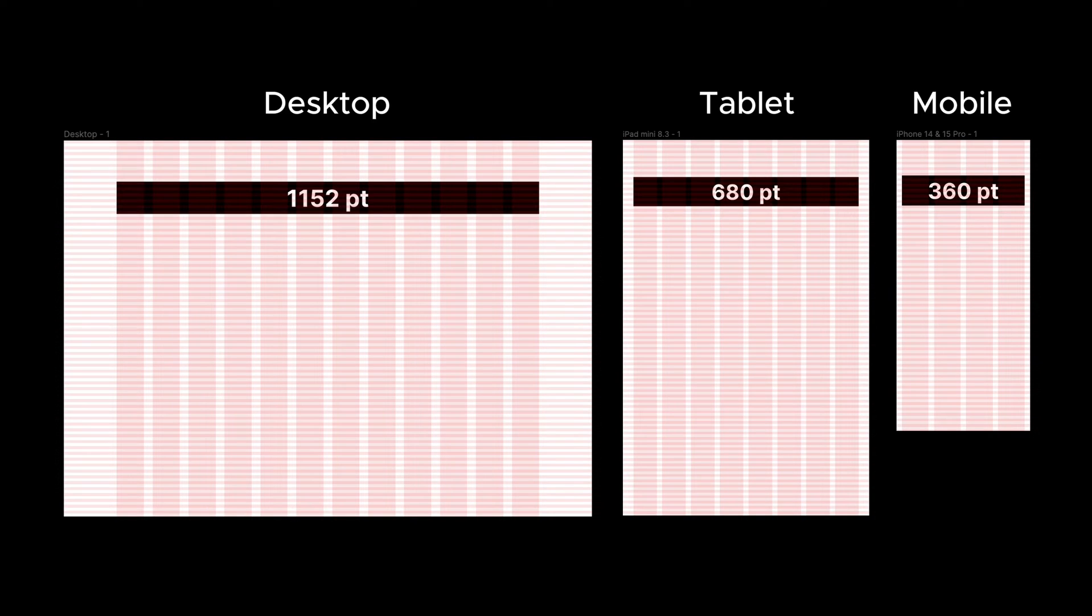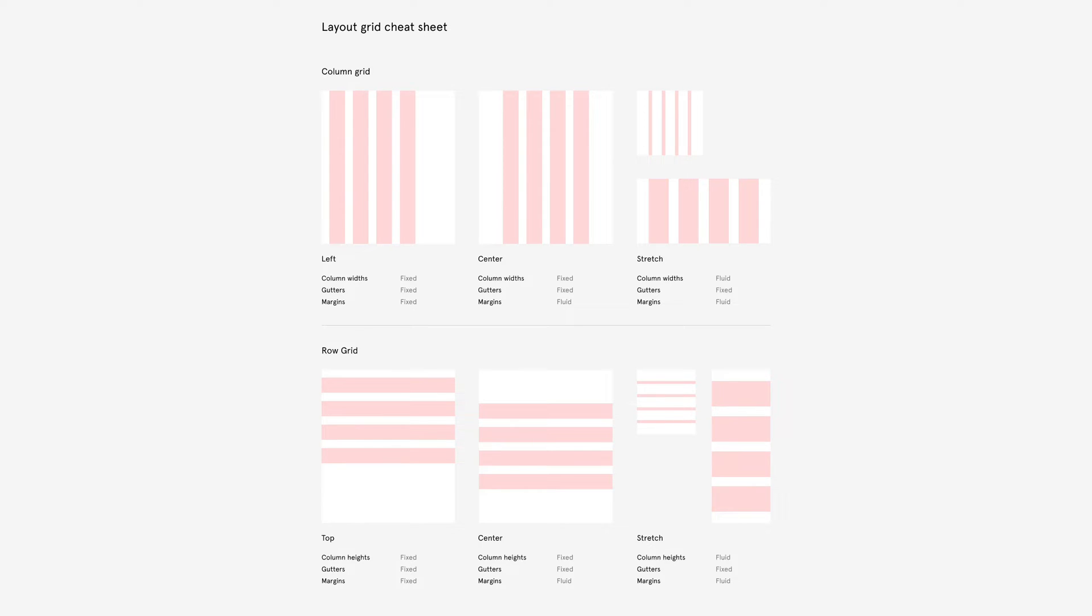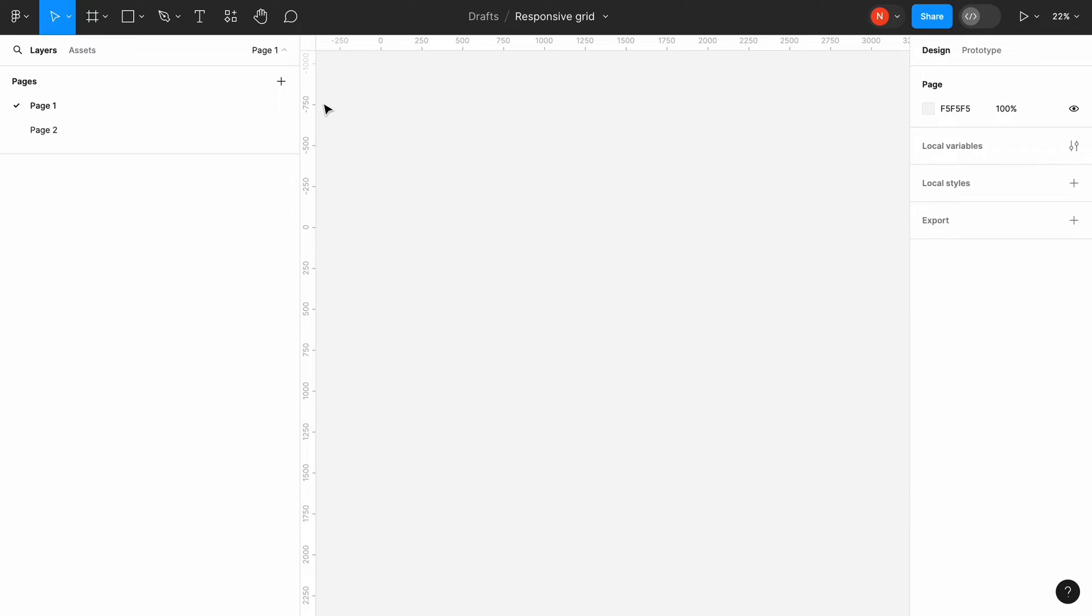Hello, it's Nick, and today I want to show you how to create a responsive grid system for your UI design in Figma. The grid system is a structure of columns and lines that allow you to line up your design.